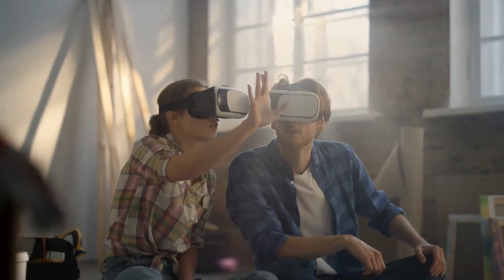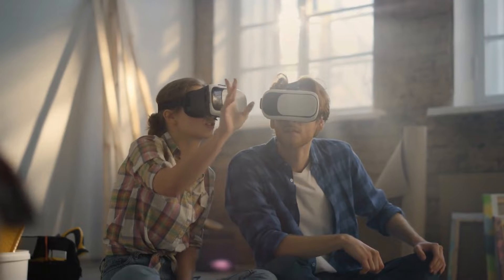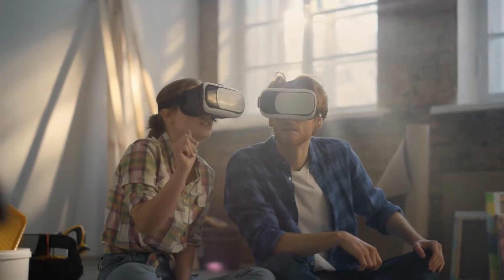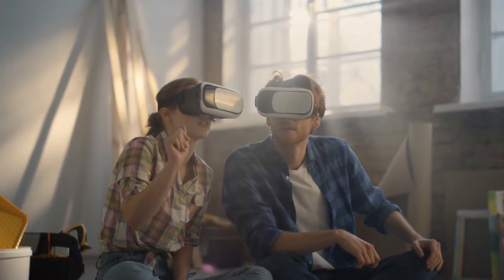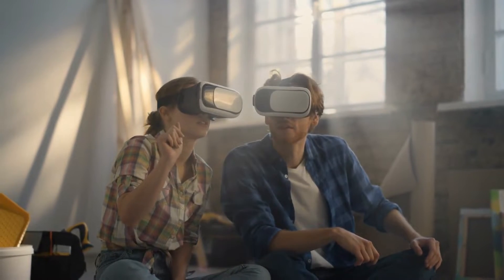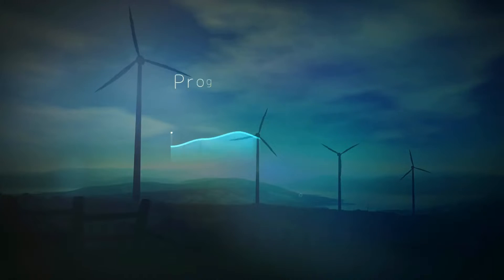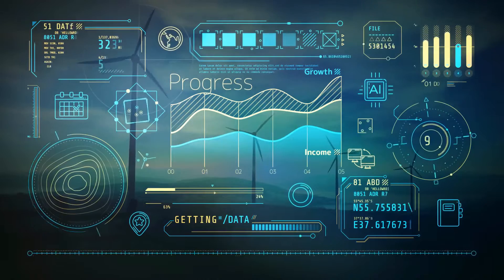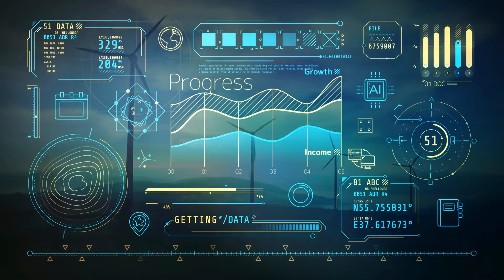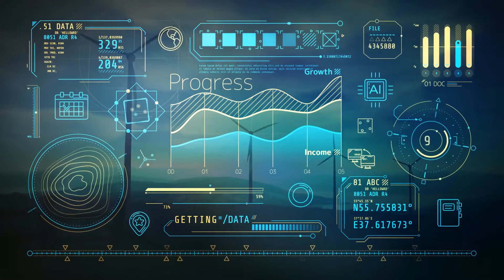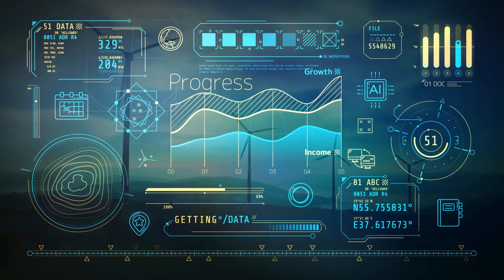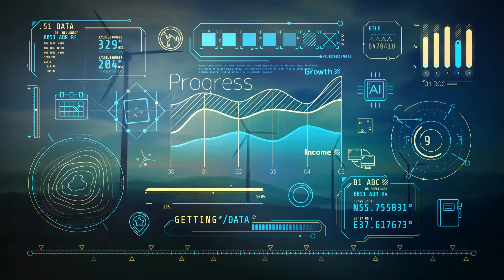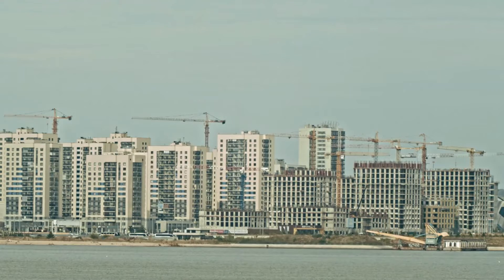This epoch heralds a radical shift in our existence and interaction with our surroundings, characterized by the melding of energy production, information technology, and advanced manufacturing into a new economic paradigm.